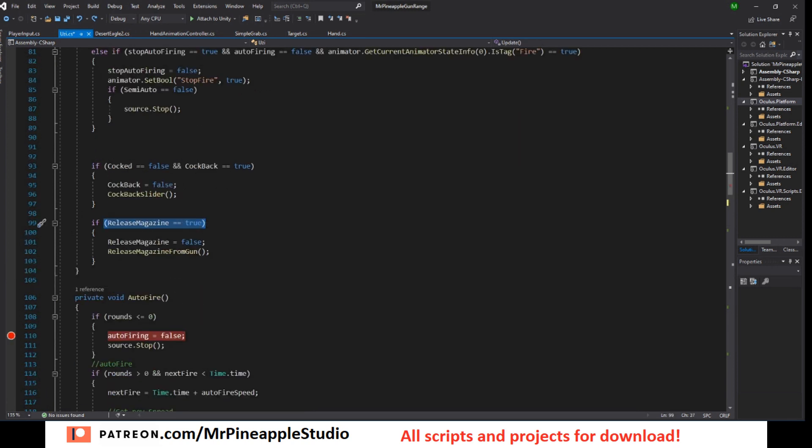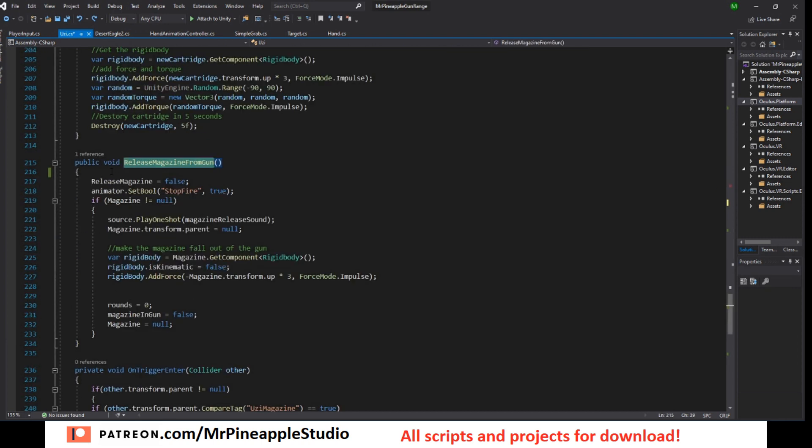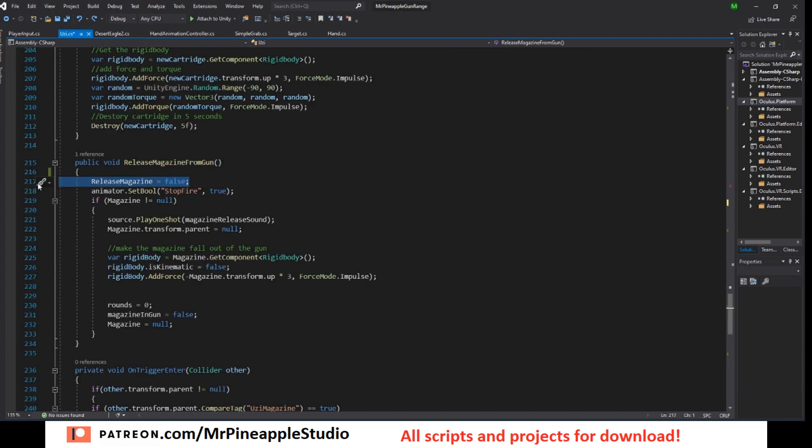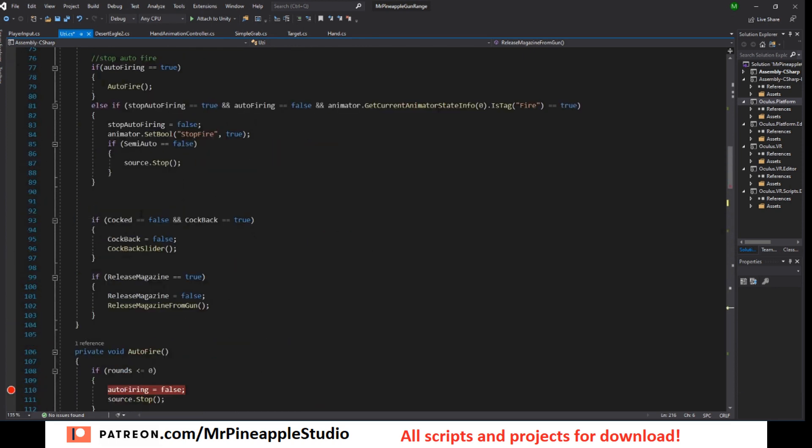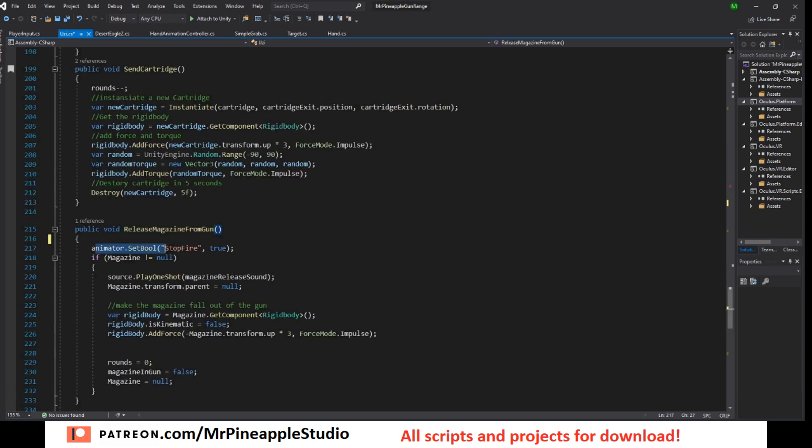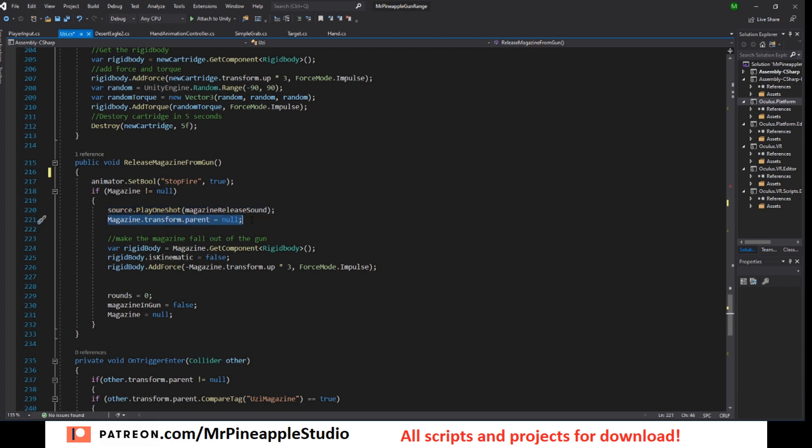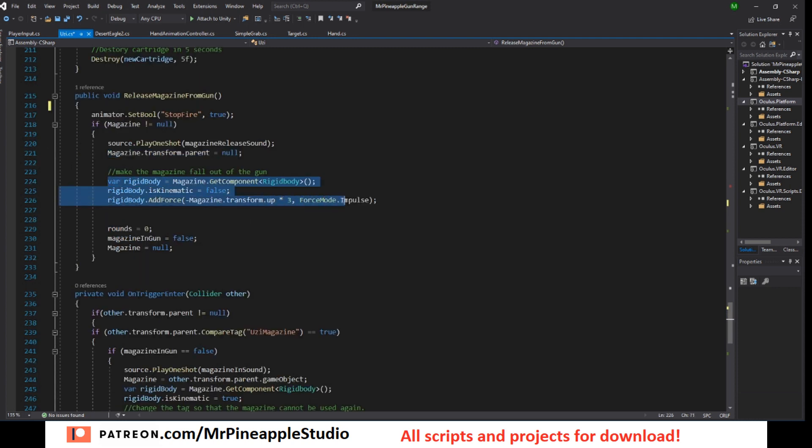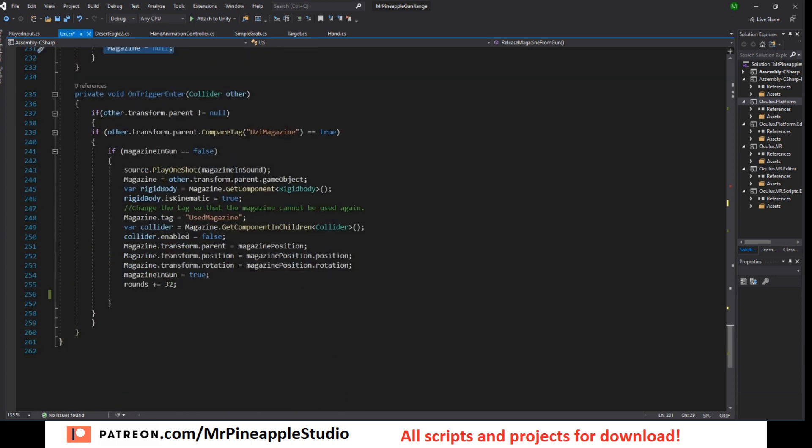Next, we have the release magazine. If that is true, set it to false and call the release magazine method. Set release magazine to false. I did that already as you can see right here. I did not need to do it again so I removed it. Animator, set boolean stop fire to true. We do not want to keep firing if we release the magazine. If magazine is not null, play the sound, set its parents to null, get the rigid body, add downward force, set rounds to zero, magazine in gun to false and magazine to null. And here we go.